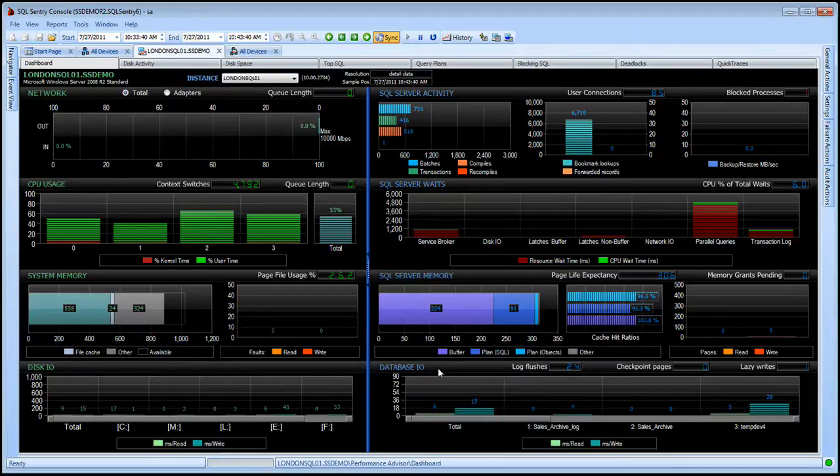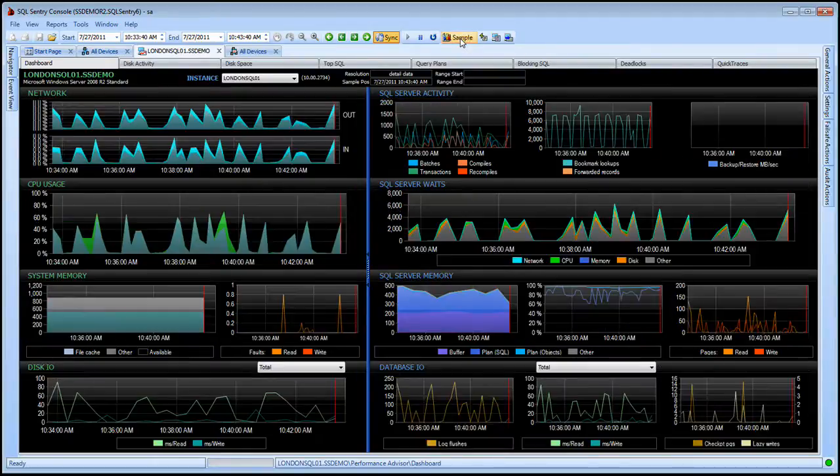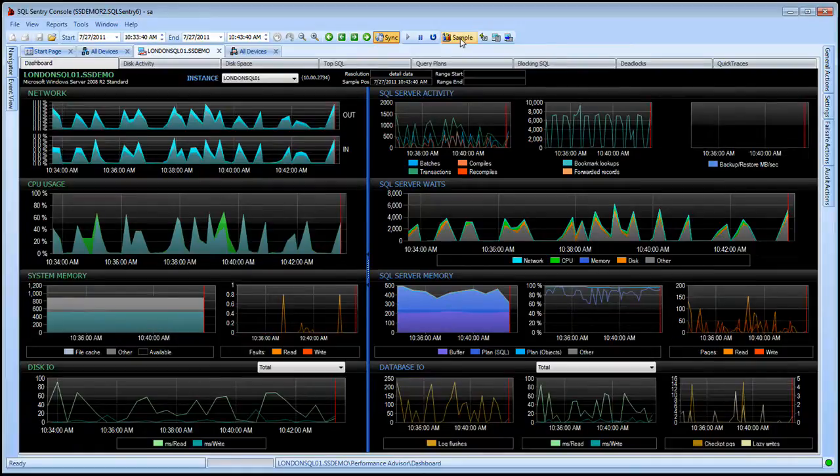In addition to the live information that I'm presented with here, if I click on the History button at the top of the dashboard, we switch over to History Mode.